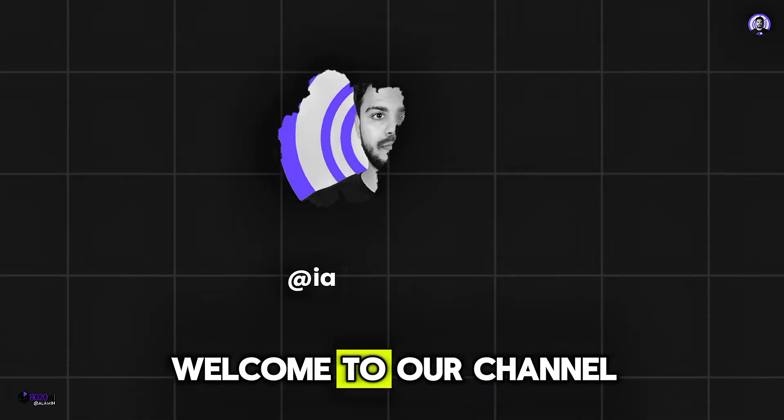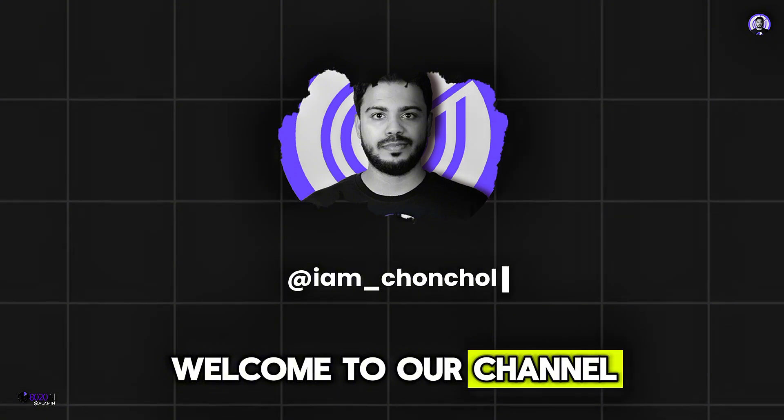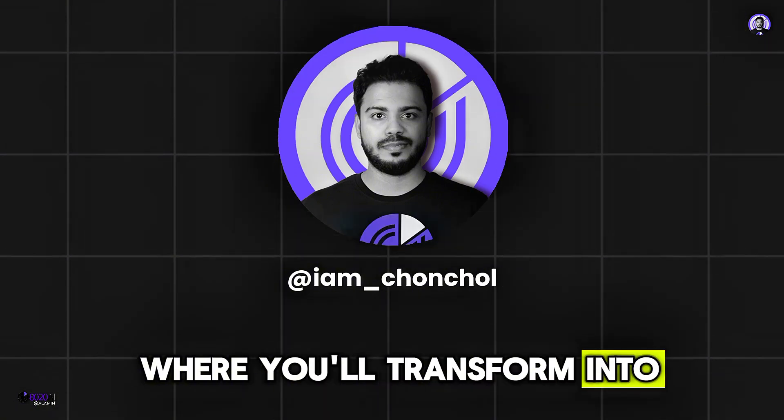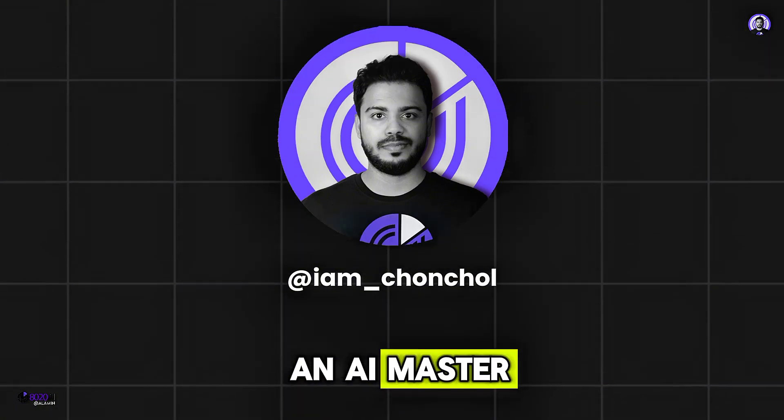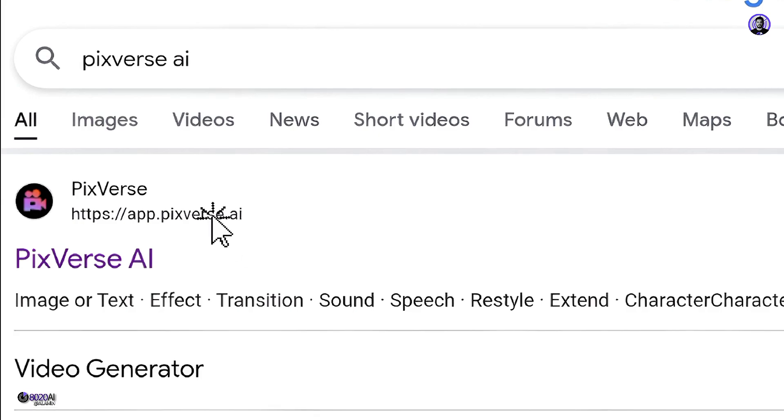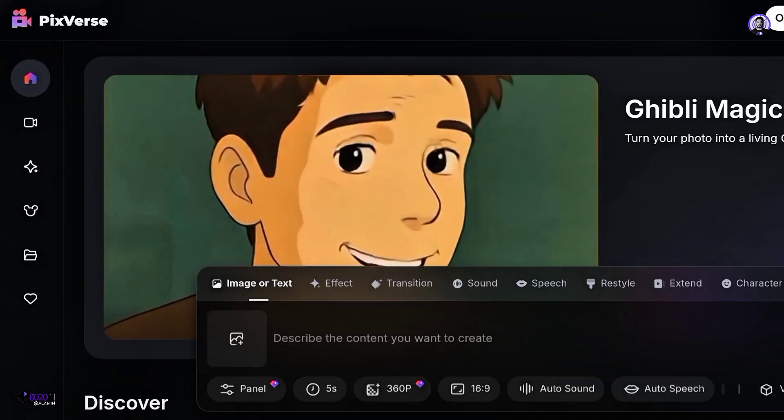Welcome to our channel, where you'll transform into an AI master. First, search for PixVerse AI on Google and enter the website.